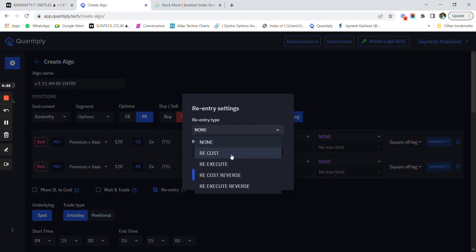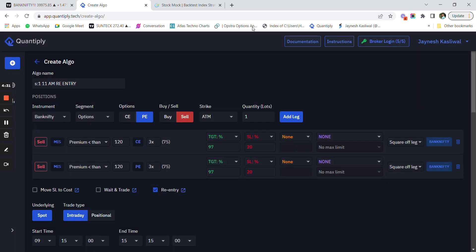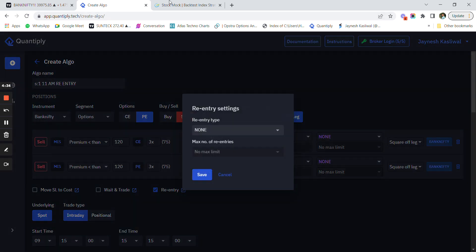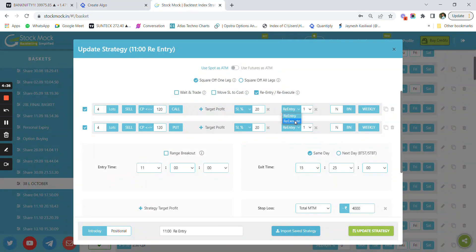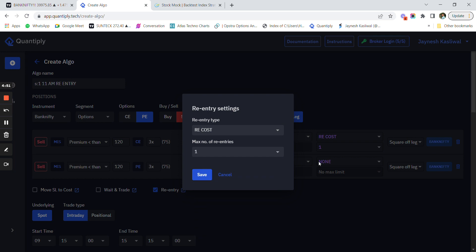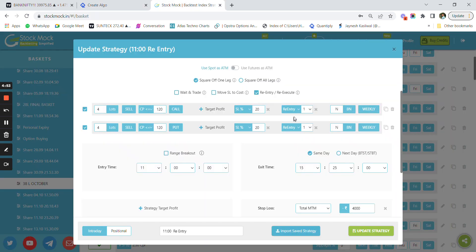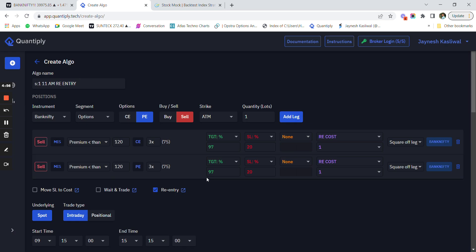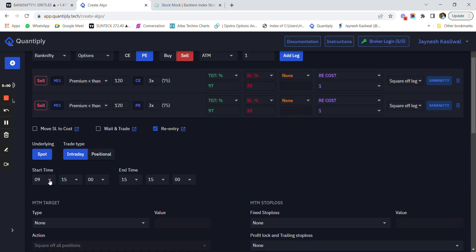The important feature is re-entry. When I click on re-entry, I get options: re-cost, re-execute, re-cost reverse, and re-execute reverse. Stock Mock has re-entry and re-execute. In Quantiply, re-entry from Stock Mock is named 're-cost,' while re-execute remains 're-execute.' I am selecting re-cost and setting it to one re-entry. My entry time is 11 AM and exit is 15:25.